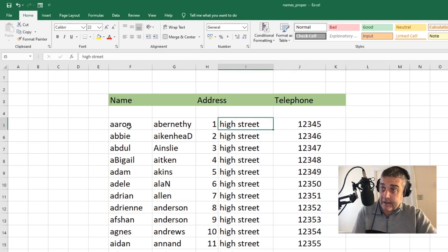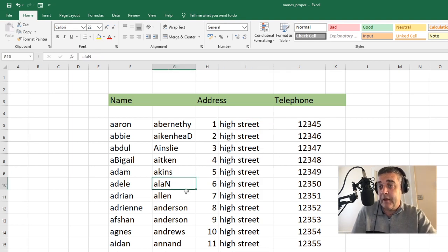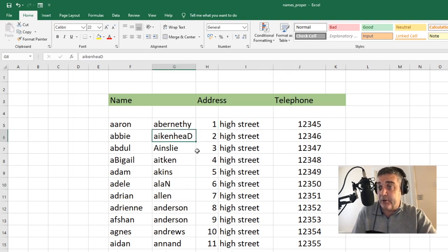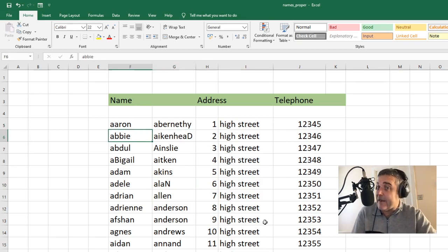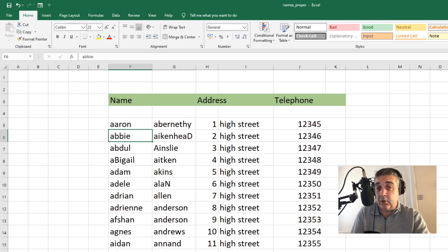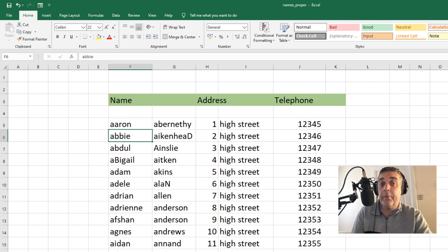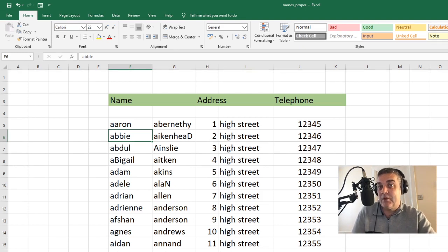All we have here is a sheet with some names, addresses, but as you can see it's quite untidy. Some of them have got the capital letter in the wrong place. It's just a bit of a mess really. So we're going to tidy this up with uppercase, lowercase and what's called proper case. Meaning the word starts with a capital letter. That's proper.